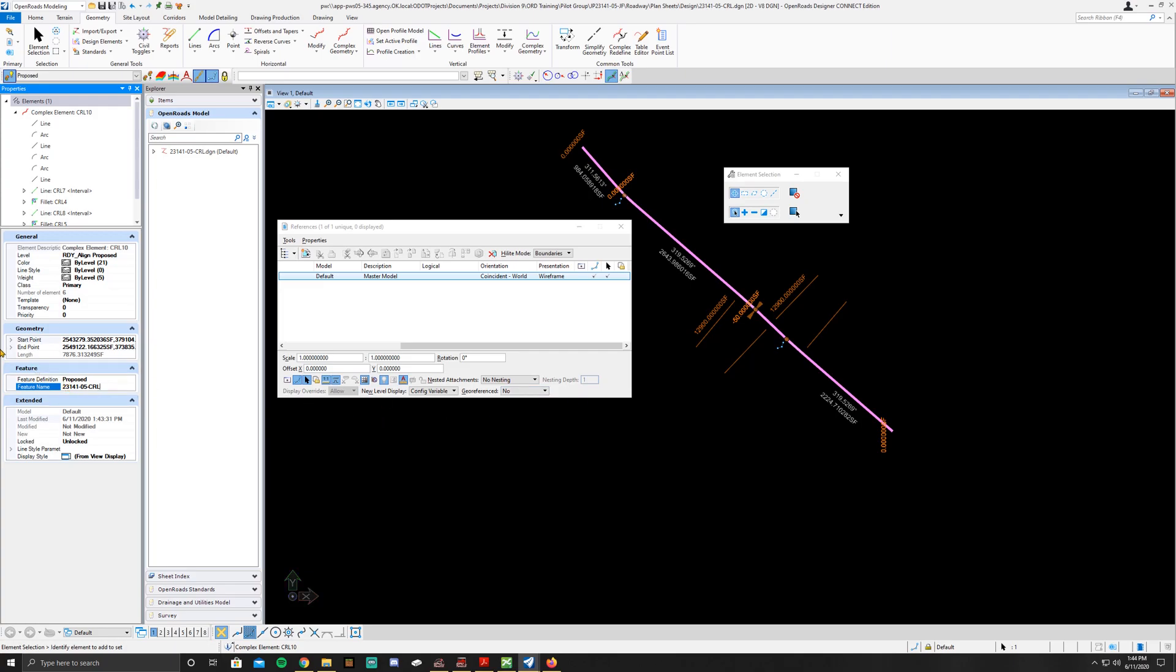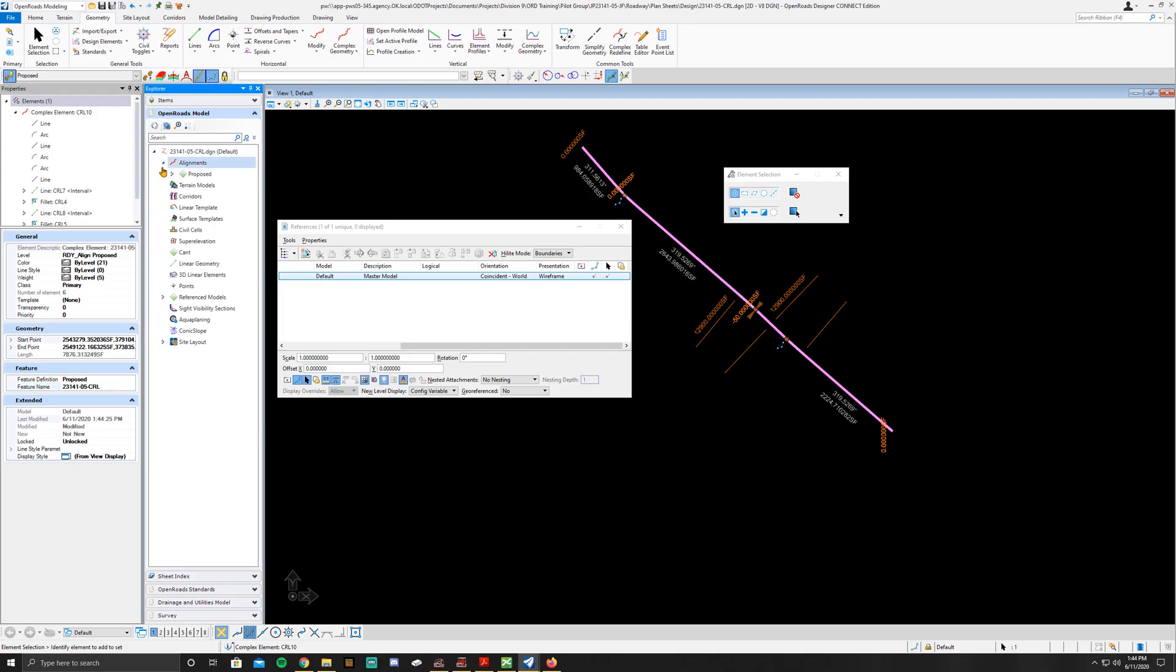Just make sure that the feature definition is set to proposed. Once you've got this changed, go ahead and click enter. If you come here, click down,